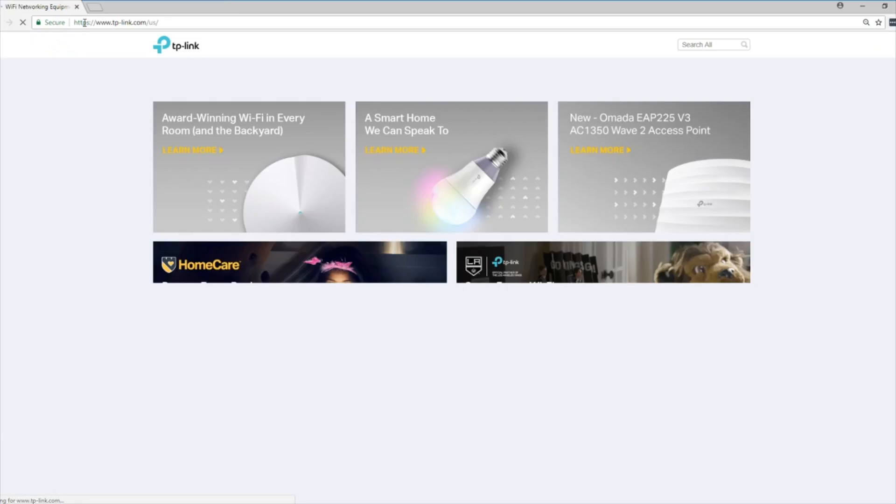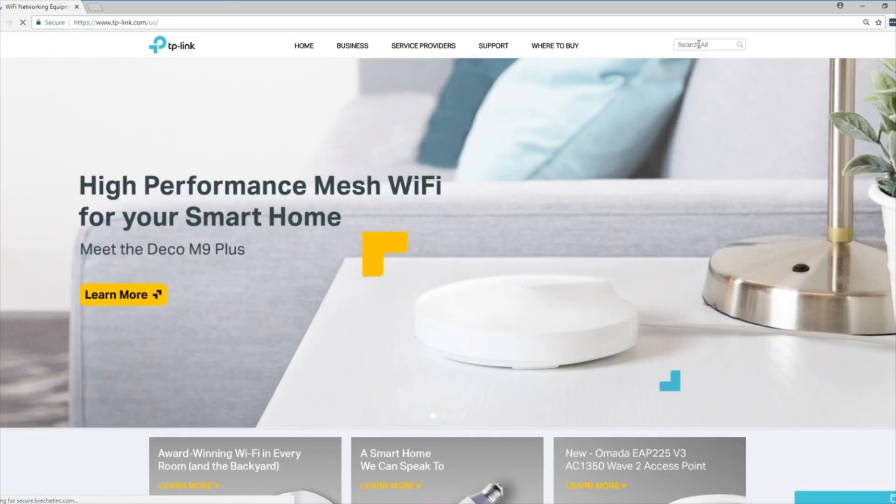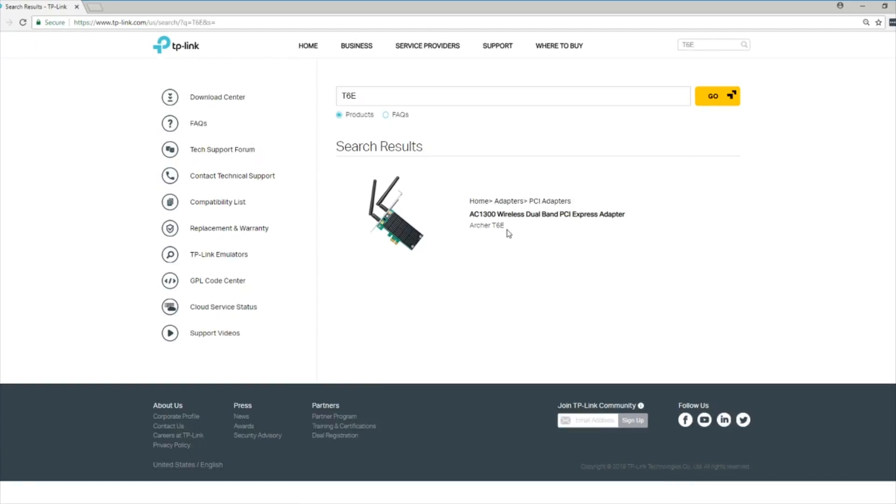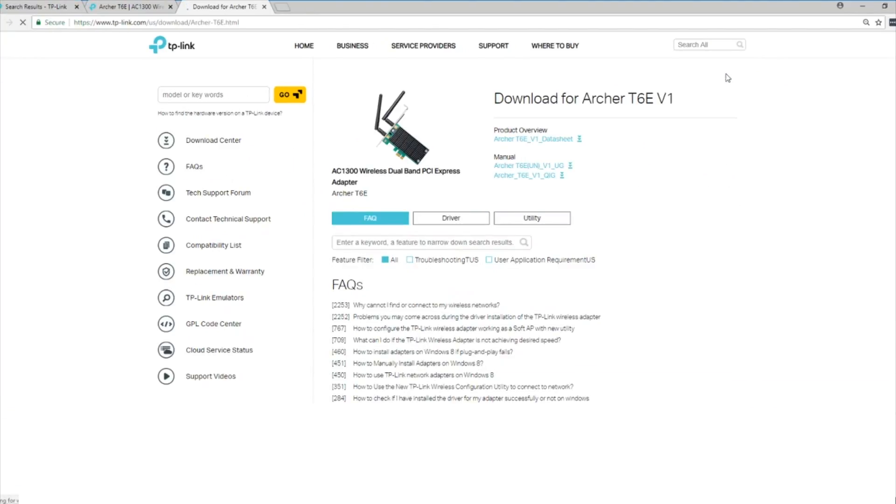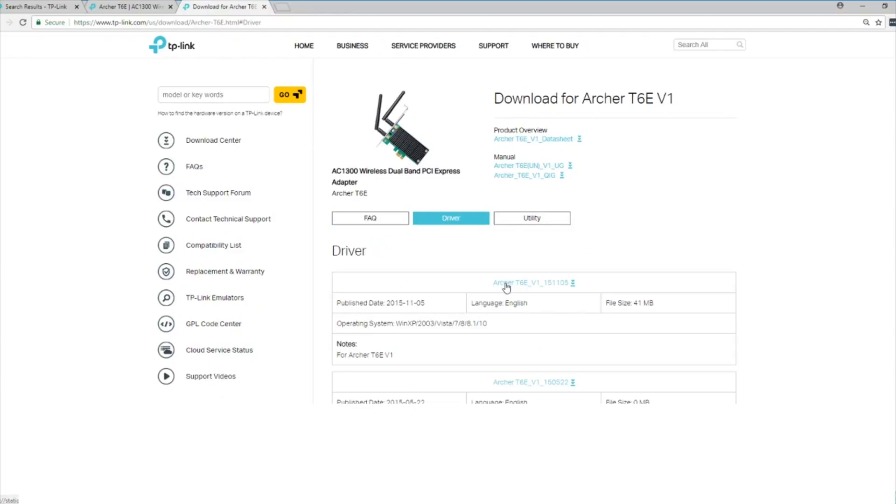To set up, please download the latest driver from the TP-Link website. This is also the best resource to find out what OS version an adapter may be compatible with.